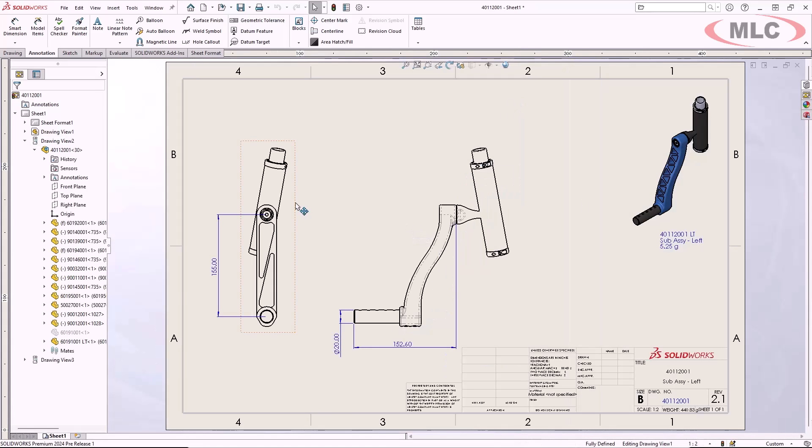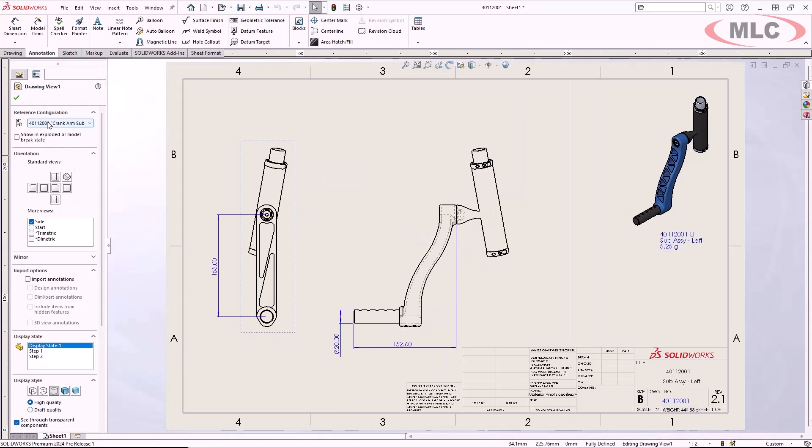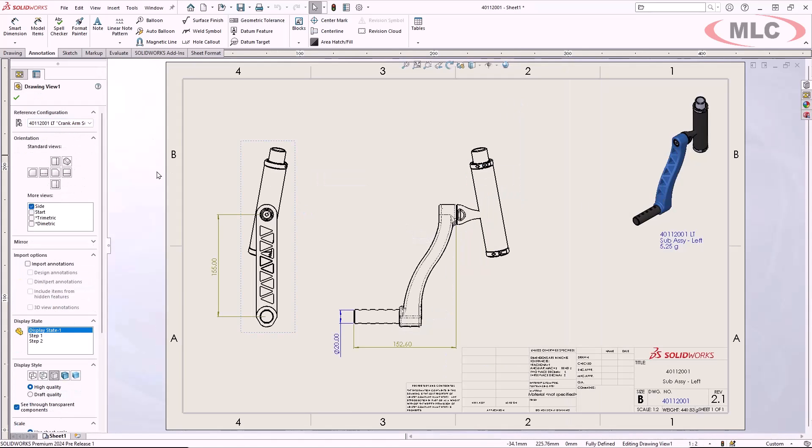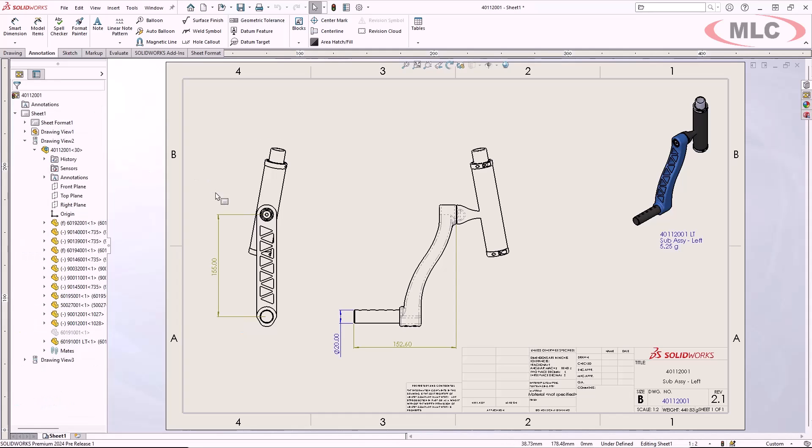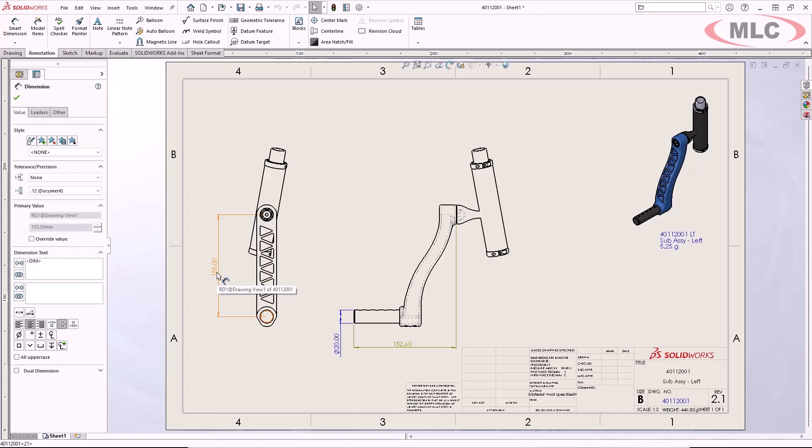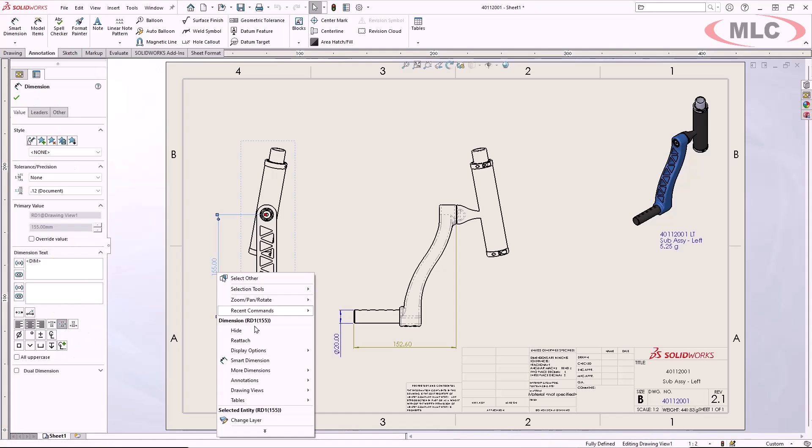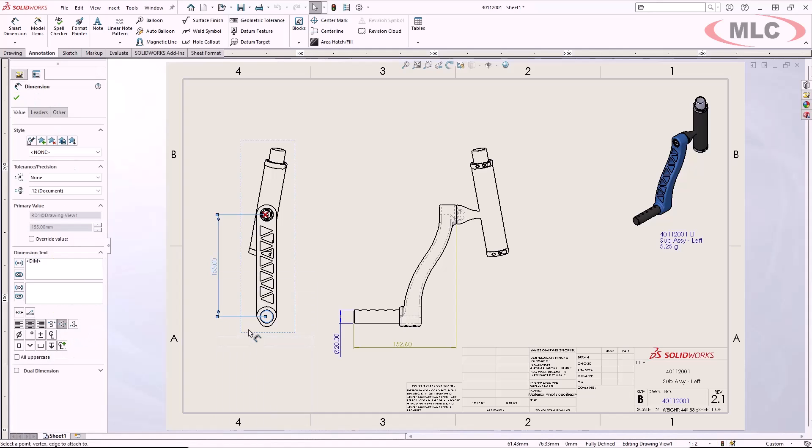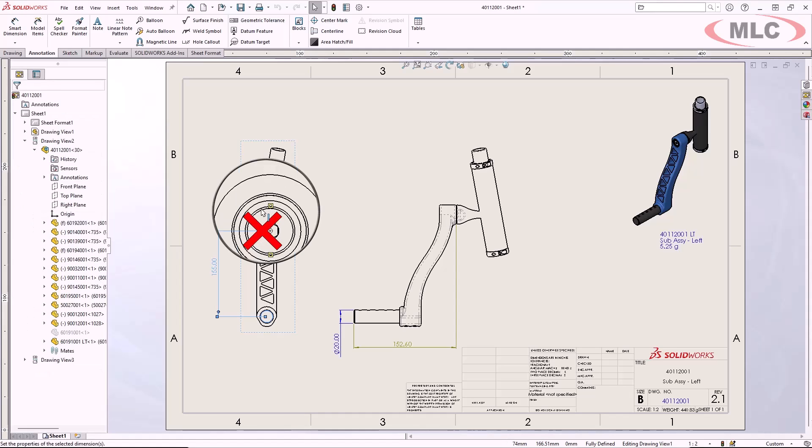Changing the model configuration on these views caused a few of my reference dimensions to go dangling. Now you can simply right-click on any dangling dimension and choose Reattach. The red X indicates the entity is missing, so now just pick a new reference.